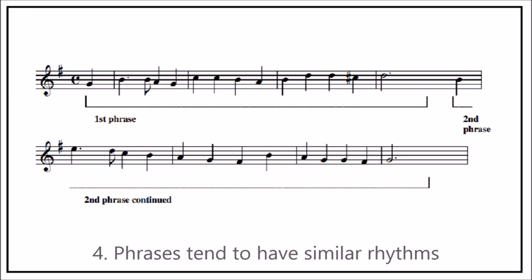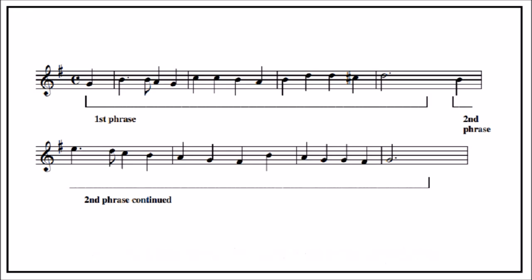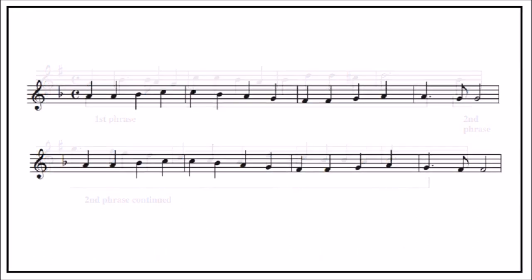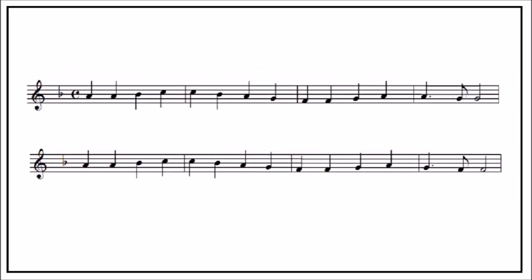Now let's see how much you have understood. In this example, there are two phrases, but can you say exactly where they start and finish?